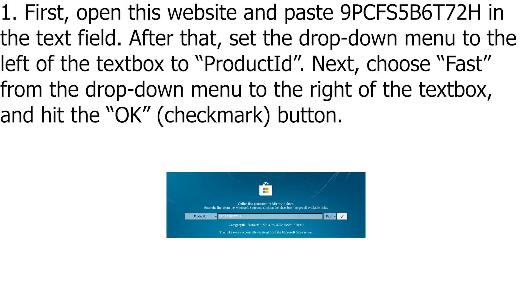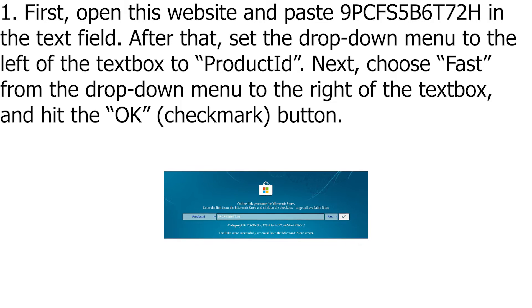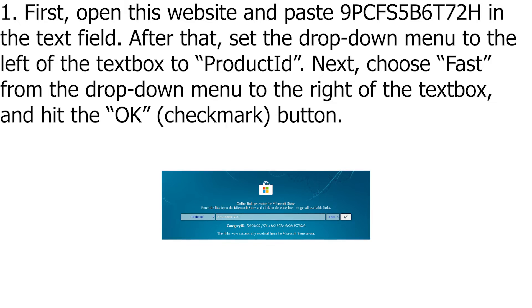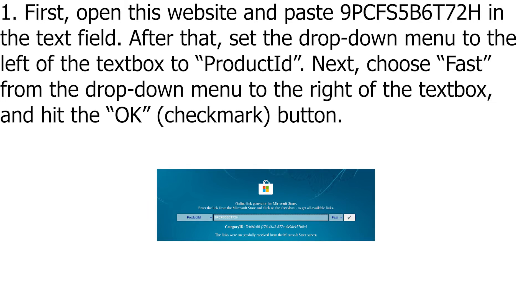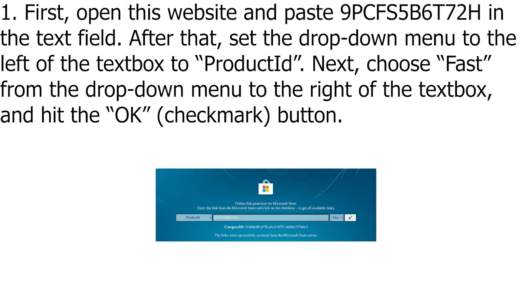After that, set the drop-down menu to the left of the textbox to Product ID. Next, choose Fast from the drop-down menu to the right of the textbox and hit the OK checkmark button.